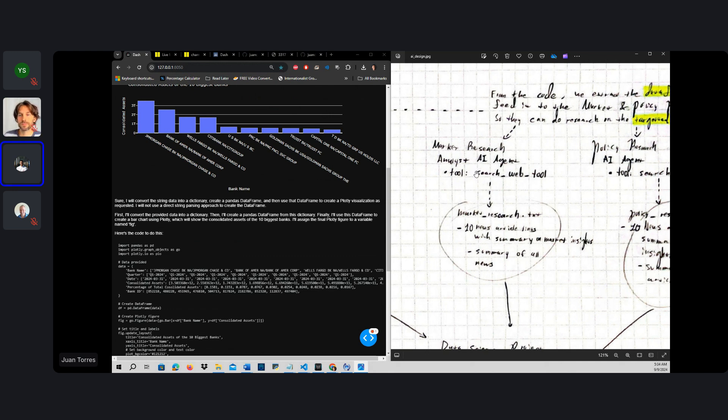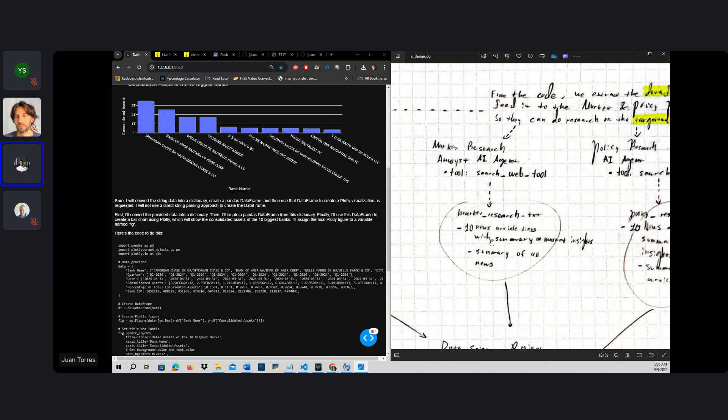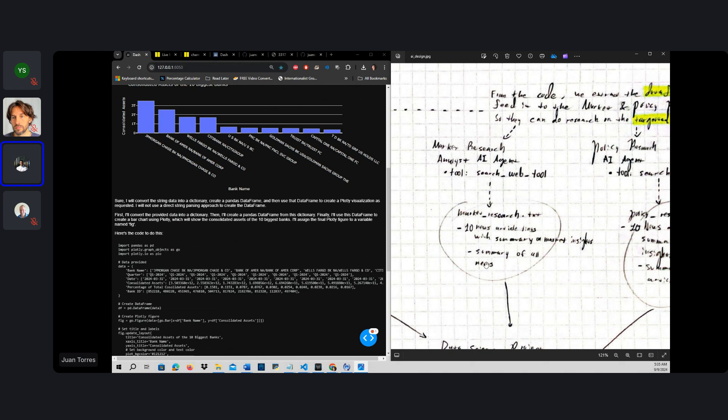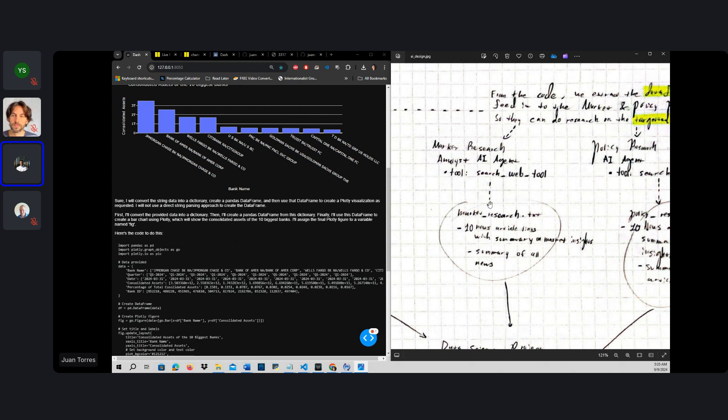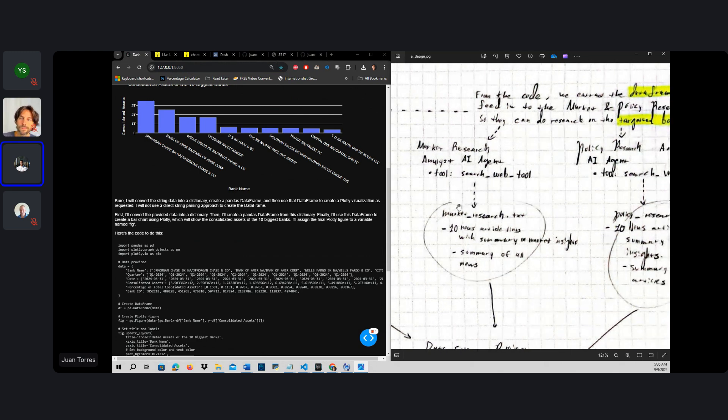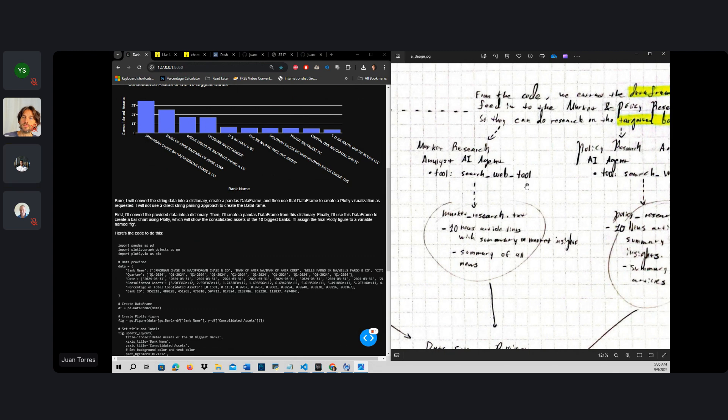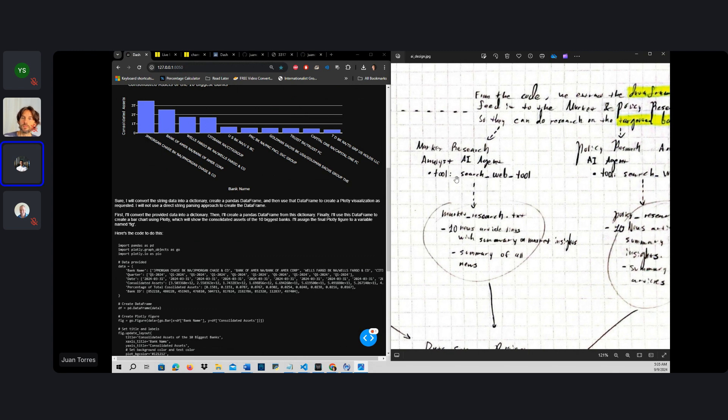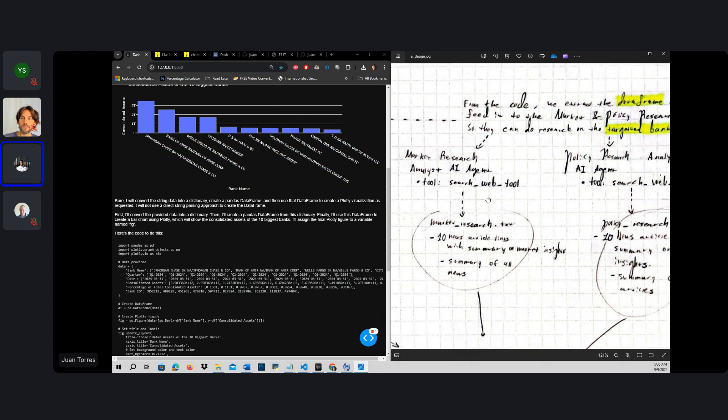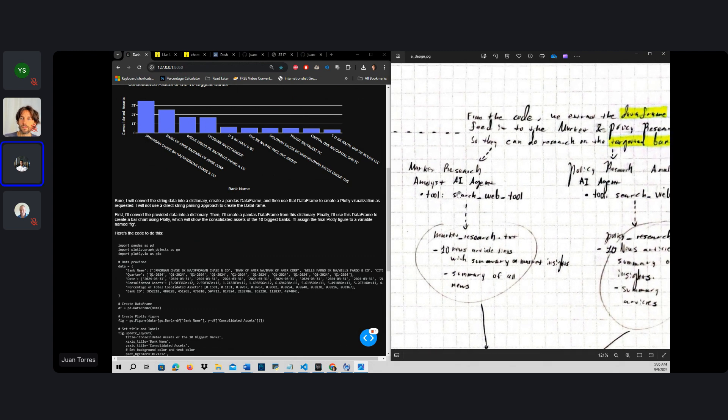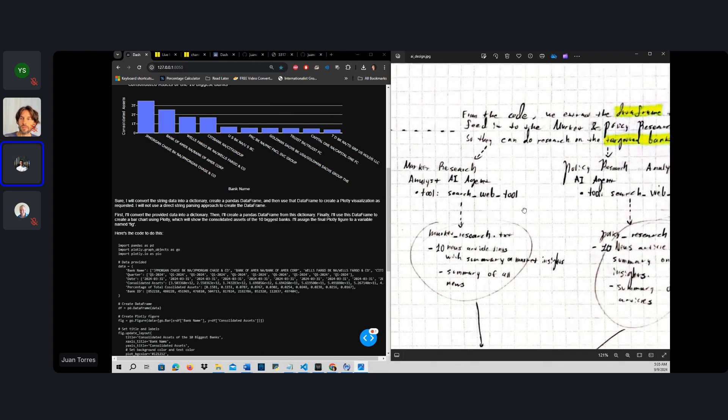And have a market research analyst carry out web search research in order to find the 10 news articles that have the most relevance to these 10 banks right here, and be able to summarize to us which each news article tells us about the state of each of the banks. And of course, we'll have to give it some form of research web tool, which I already have created, in order to carry this task.